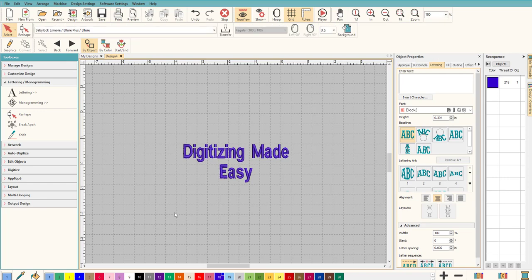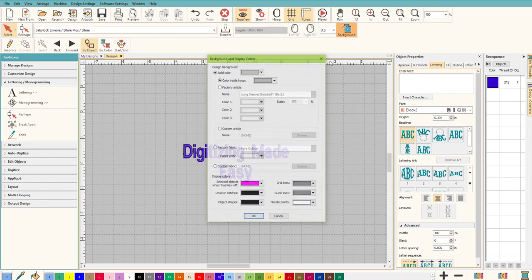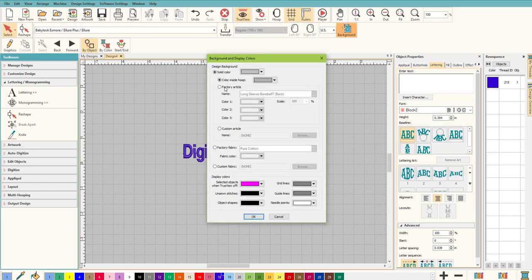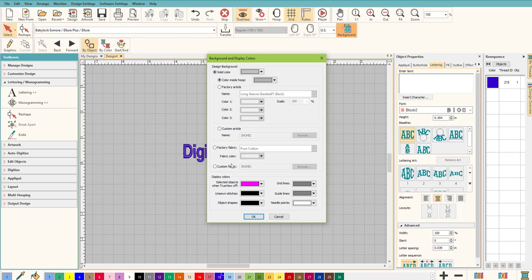The next thing I'm going to do is click on Background, and this brings it up. This is just for fun; you don't have to do this, but I think it's kind of cool to see. Now right now I have it on a solid color and the color inside hoop, but I don't have a hoop up so it doesn't actually matter. You can put custom fabric in, you can do factory fabric and change the color. It's just really nice to see.